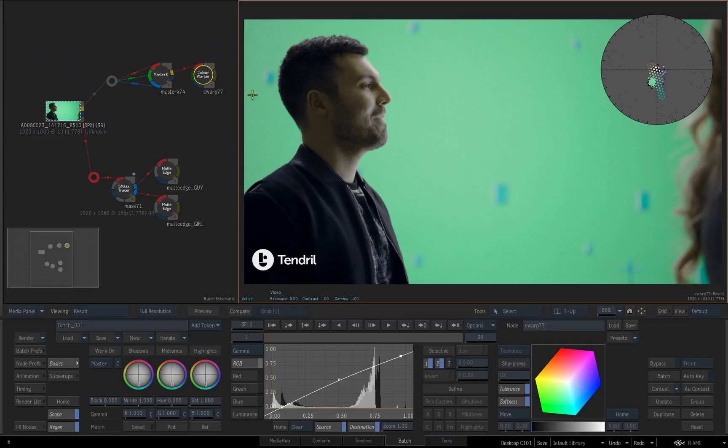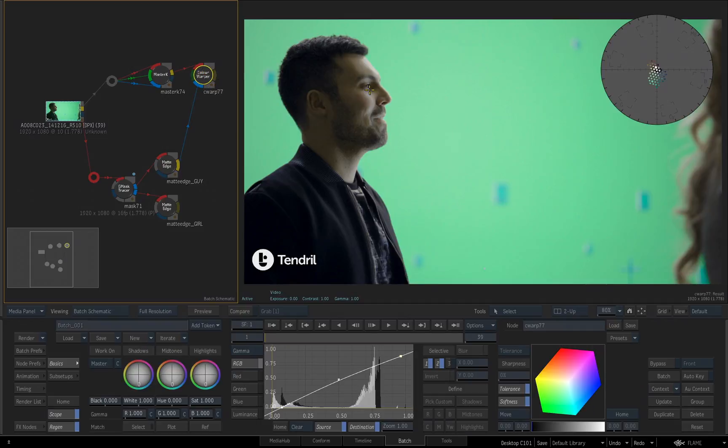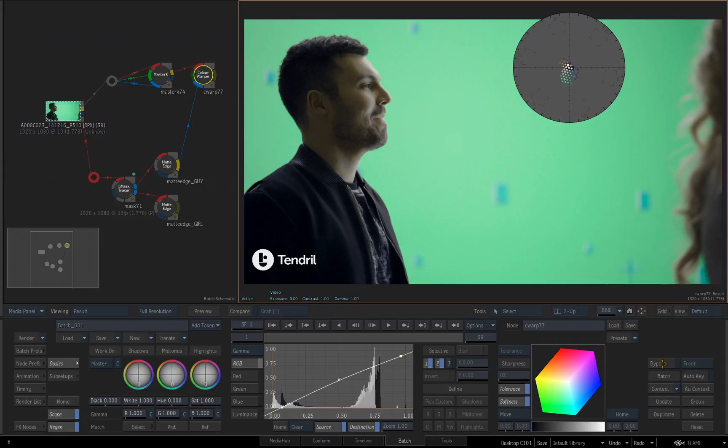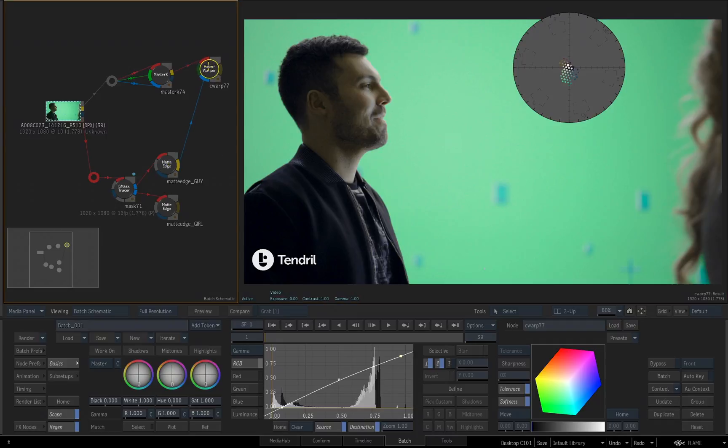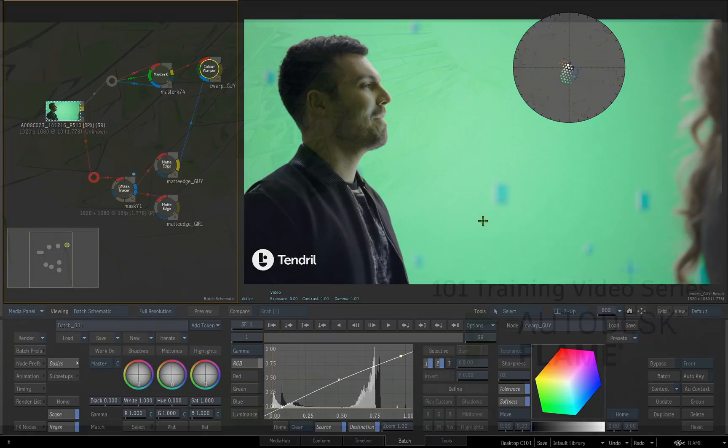Now I want this color correction that I just performed to only affect the guy. I don't want it affecting the image of the woman, her hair over here. We'll take the Matte Edge tool for the guy, drag the main result out into the matte input for the color warper, and when I select the color warper, and I'll hold the Option key to move this over a little bit. Now if I turn Bypass on and off, you can see it's not affecting her whatsoever, because we're using the guy matte with the matte input for the color warper. So once again, for organization, I select my color warper. I'll come over into the name field and name this guy. In the next video, we'll use another color correction tool to focus on our female talent.